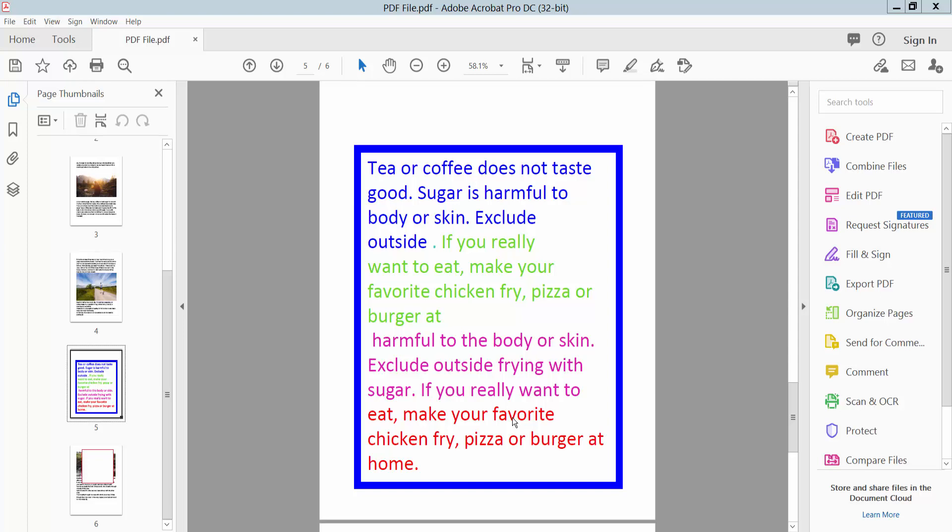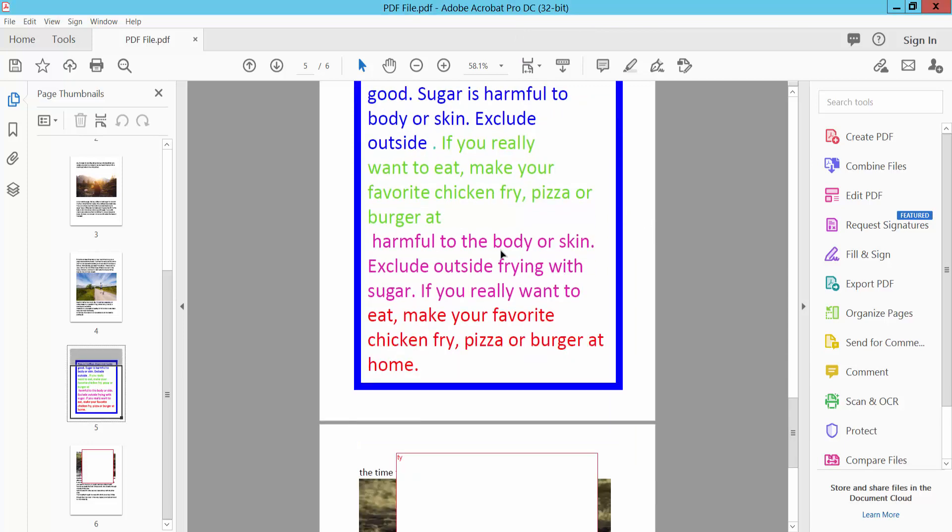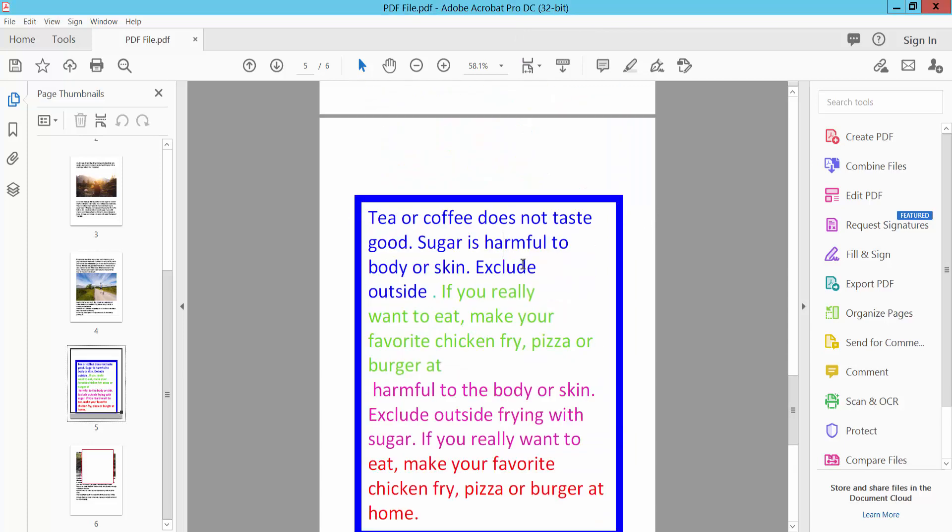Hello everyone, today I will show you how to make text bold and italic in PDF text box using Adobe Acrobat Pro DC. This is my PDF file and this is text box. Now I will make this text bold and italic.